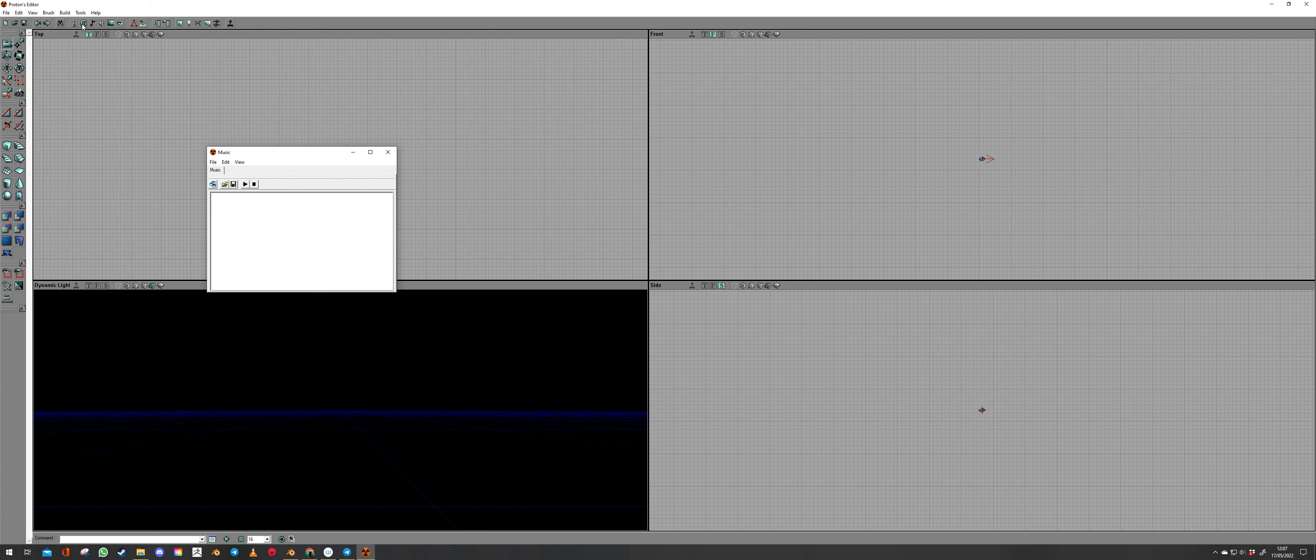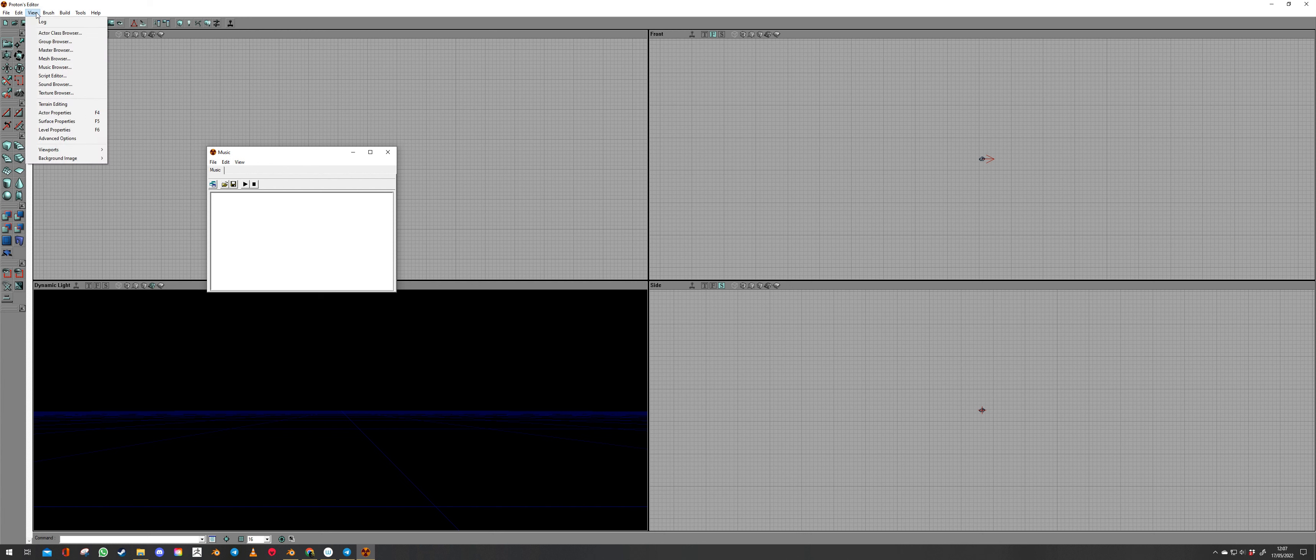It doesn't work particularly well at the moment but it's there and it works and you can get some use out of it. Okay on to the main subject. We're in Dukehead. We go to view mesh browser.